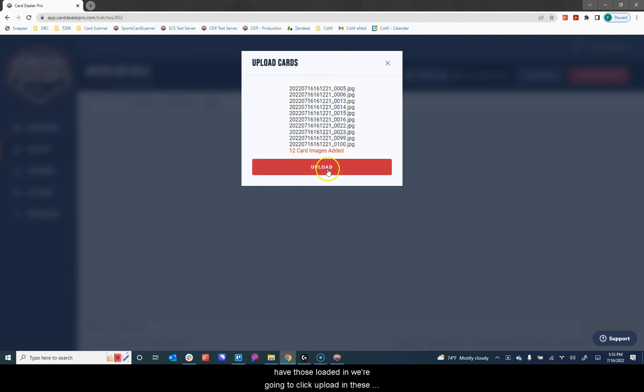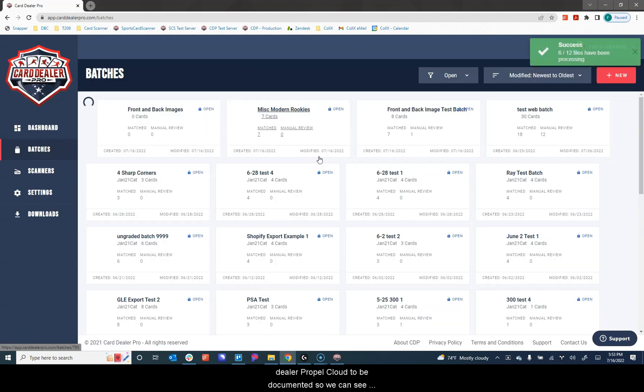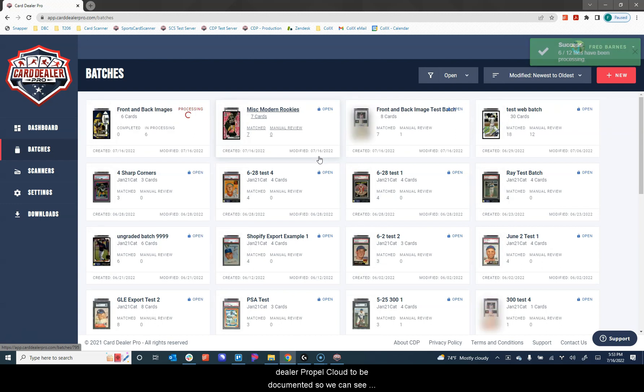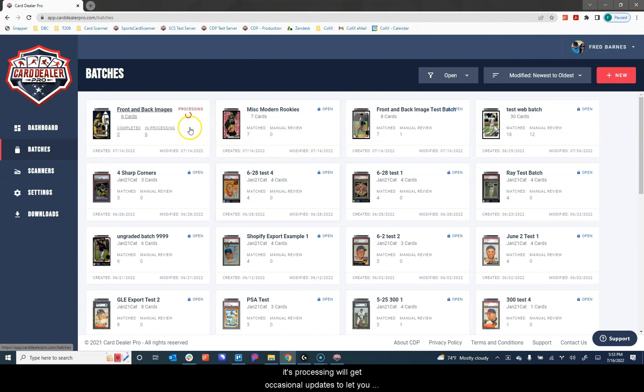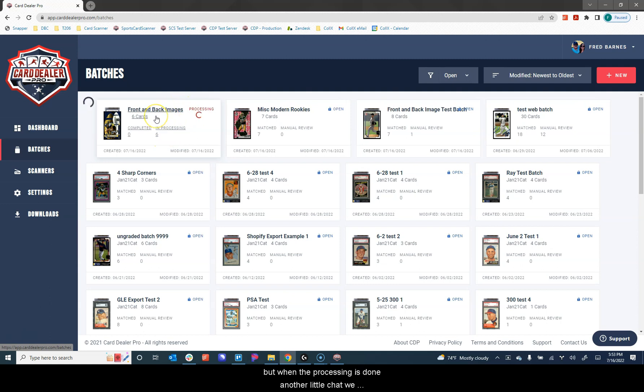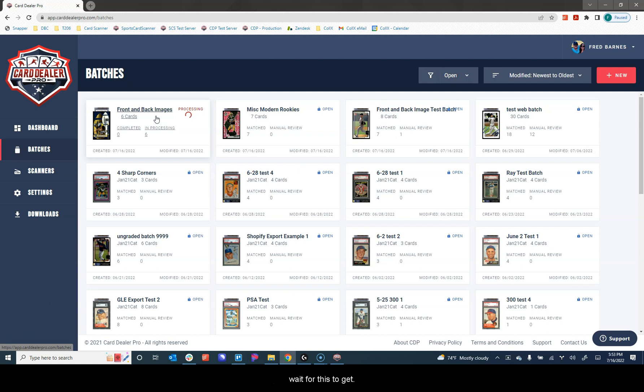Now that we have those loaded in, we're going to click upload and these card images are being sent from our computer to the Card Dealer Pro cloud to be documented. So we can see it's processing. We'll get occasional updates to let you know how many are complete and how many are left to go. When the processing is done, another little tip, we send you an email to let you know when it's complete. This is particularly helpful if you upload hundreds or even thousands of cards at a time so you don't have to sit and wait for this to get done.